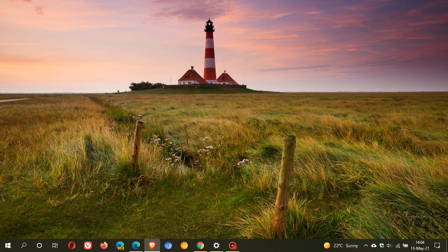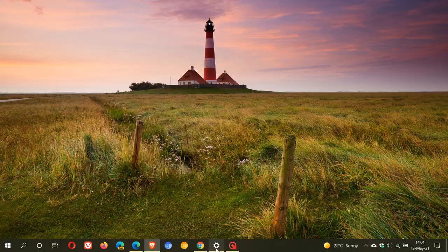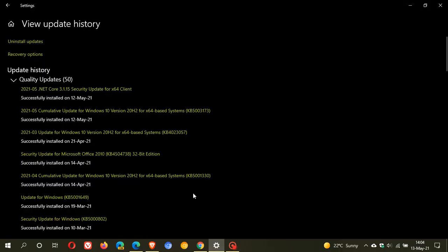Now KB5003173 was rolled out for Windows 10 versions 2004 and 20H2 so if we just head over to our Windows update and under view update history this is the update I'm talking about cumulative update for Windows 10 version 20H2 that's also 2004 KB5003173 and as you can see I installed this yesterday so that is unfortunate that there are already some problems with this update.